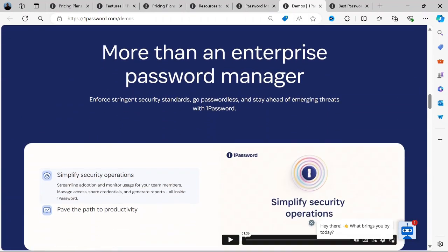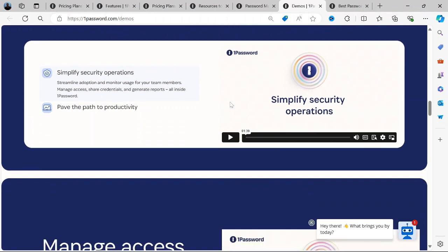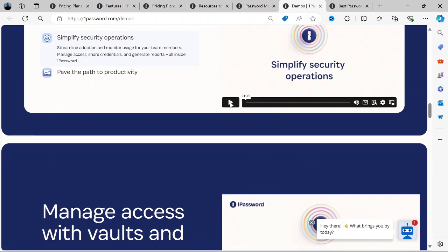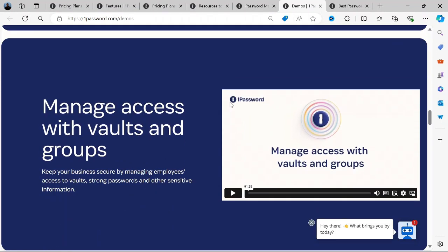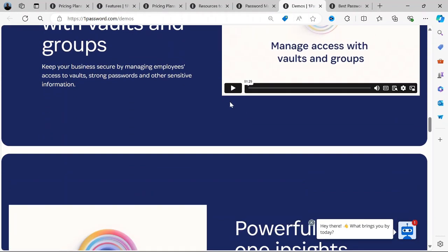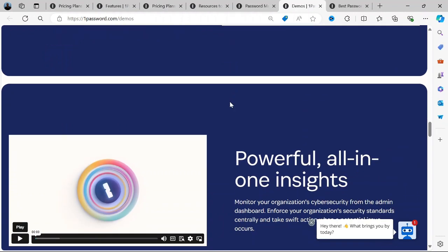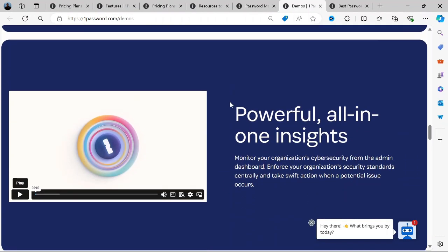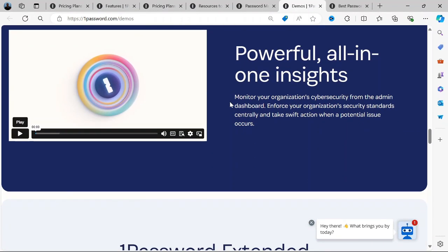From this review, we can deduce that 1Password is a powerful, secure, and feature-rich password manager that can cater to both individual and business needs. While it may have a few drawbacks, such as the lack of a free version and a slightly higher price point, its security features and ease of use make it a top choice for many users.